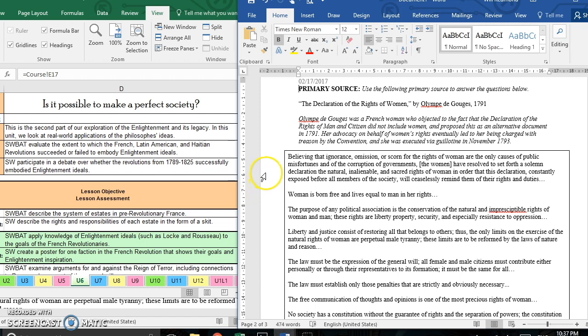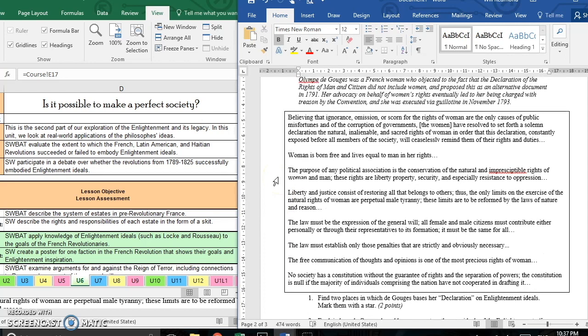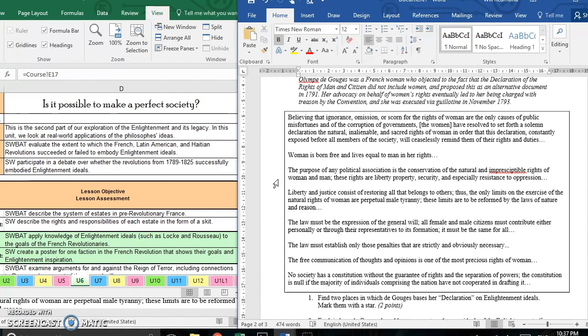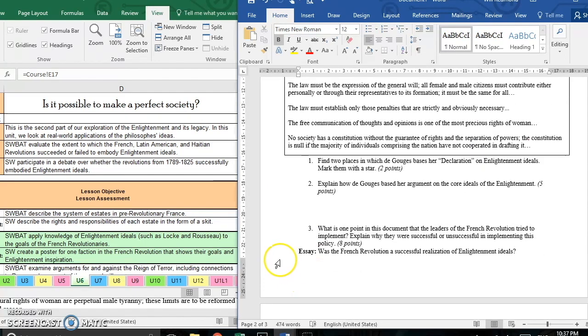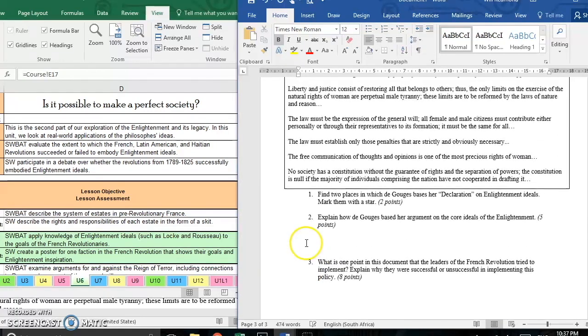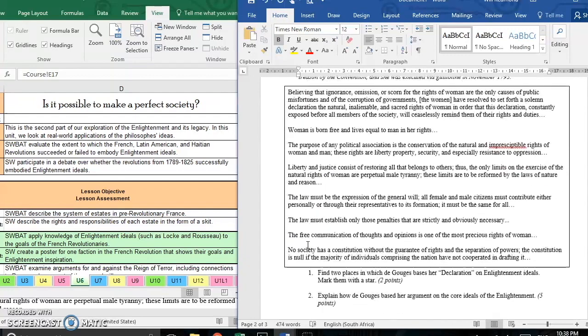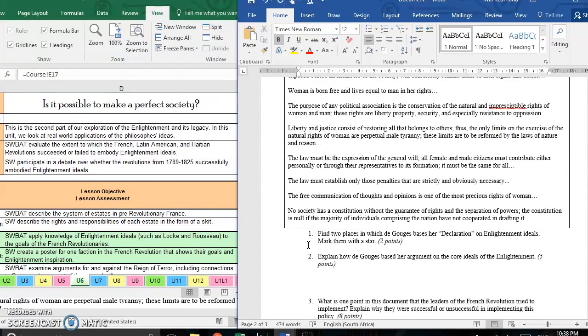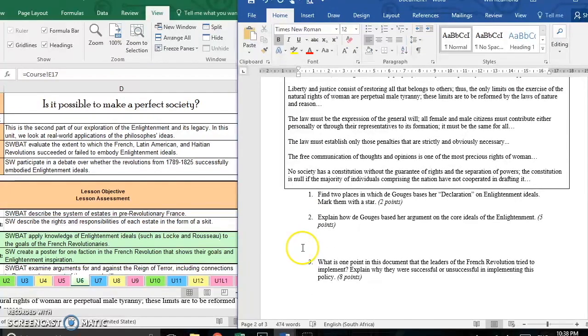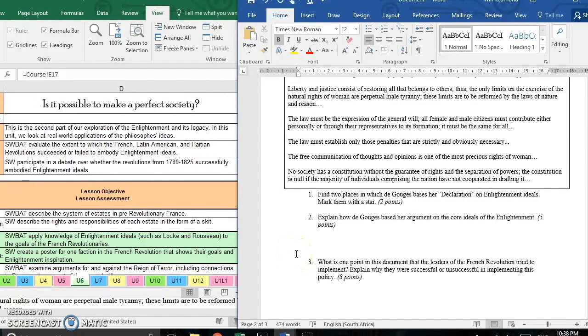So in this case, I've got the Declaration of the Rights of Women by Olympe de Gouges. And I've got an excerpt here that I've selected that I think highlights some of the Enlightenment ideas in the French Revolution. So then my students will read over that passage. Again, this is something they're used to. So they expect to see a primary source or a political cartoon, something like that on their tests. And when they come down here, they know that in response to this primary source, they're going to be a series of questions.